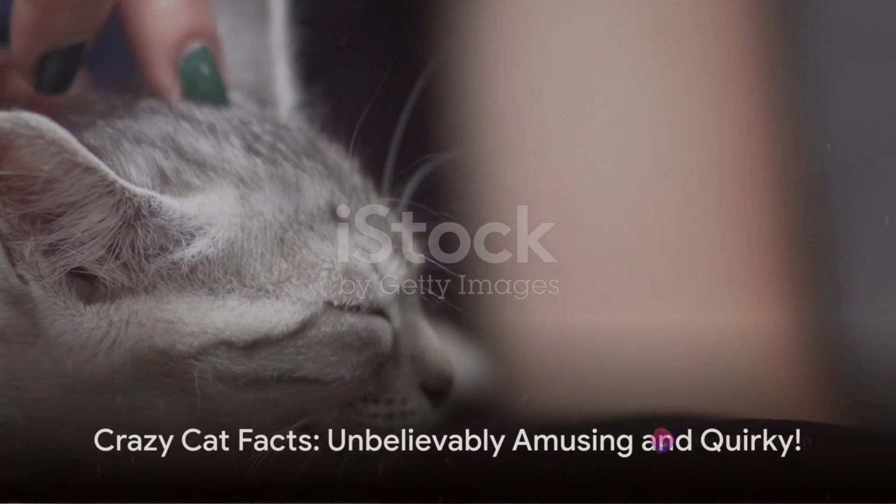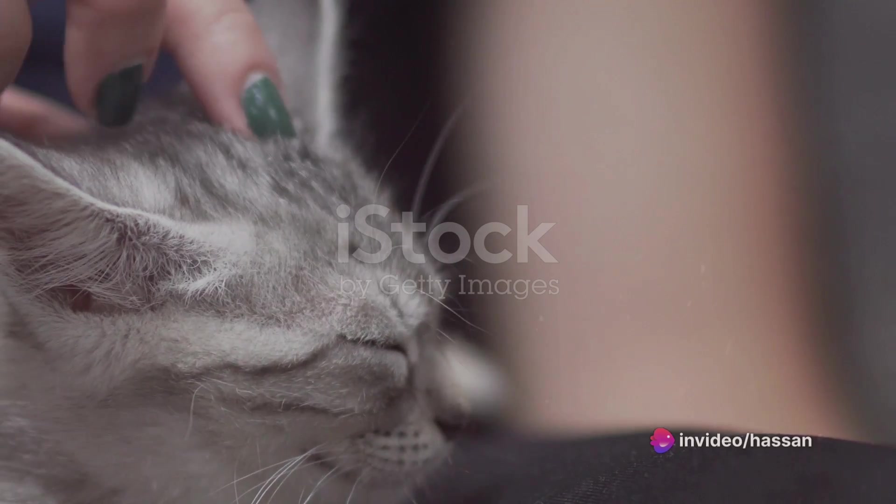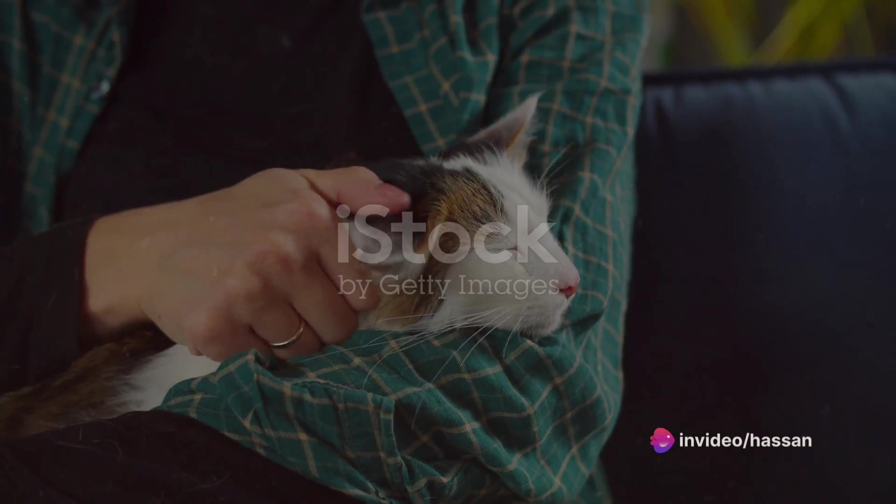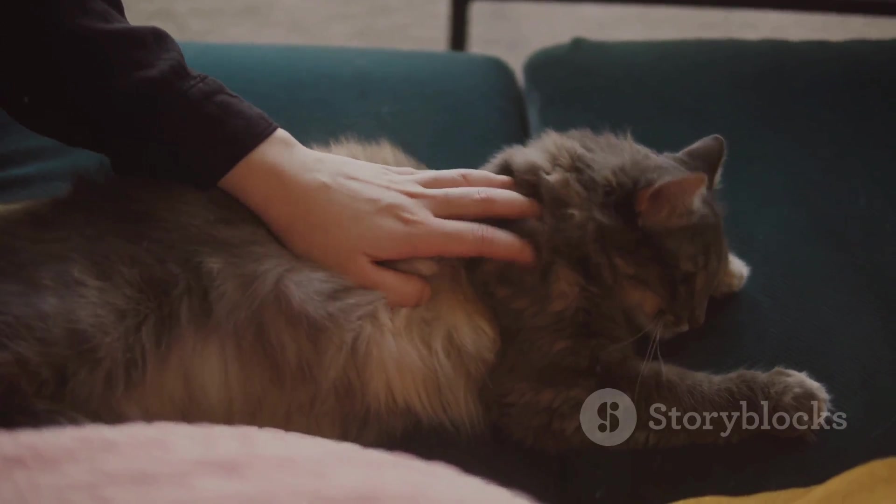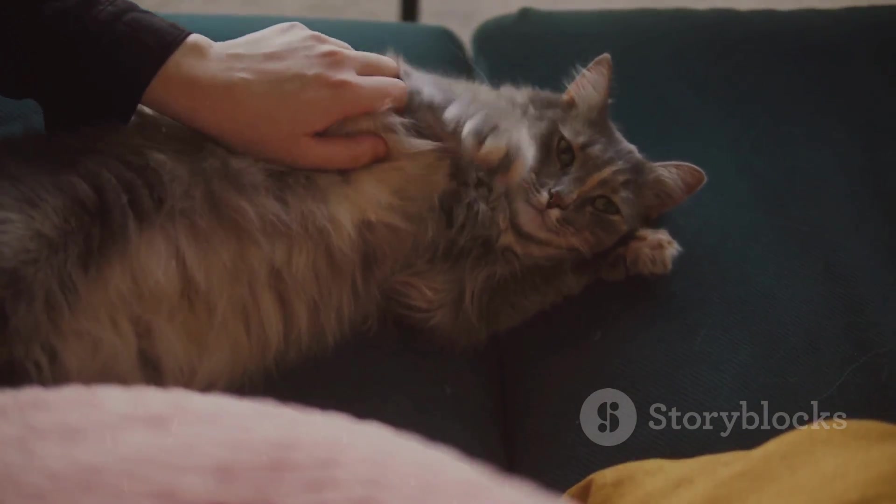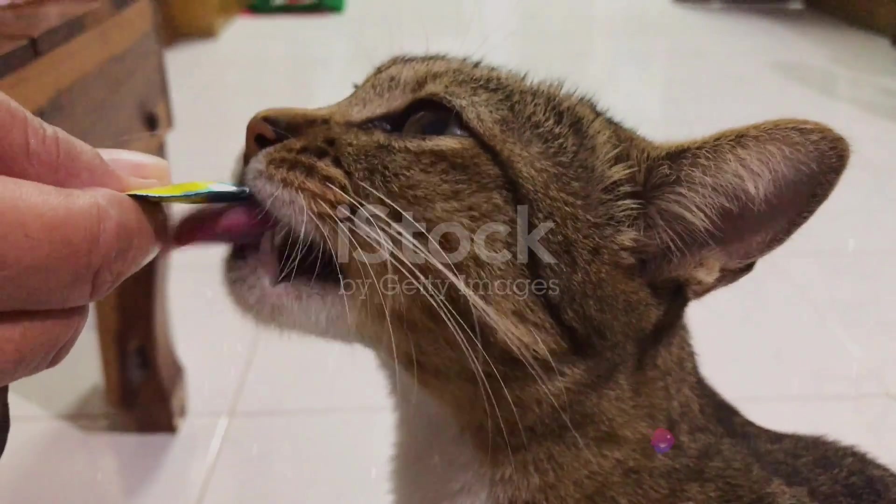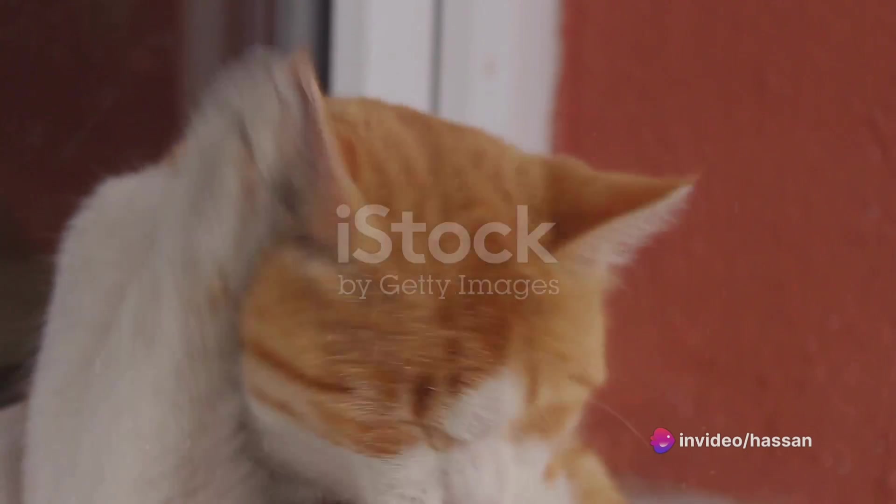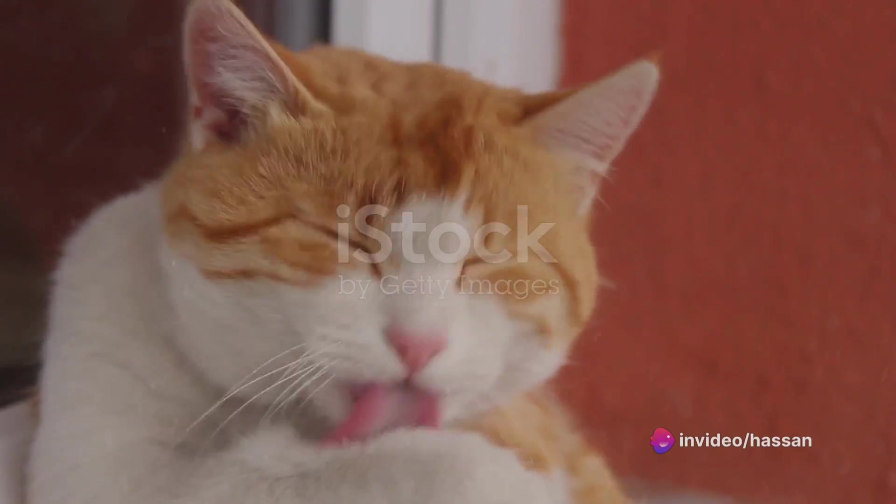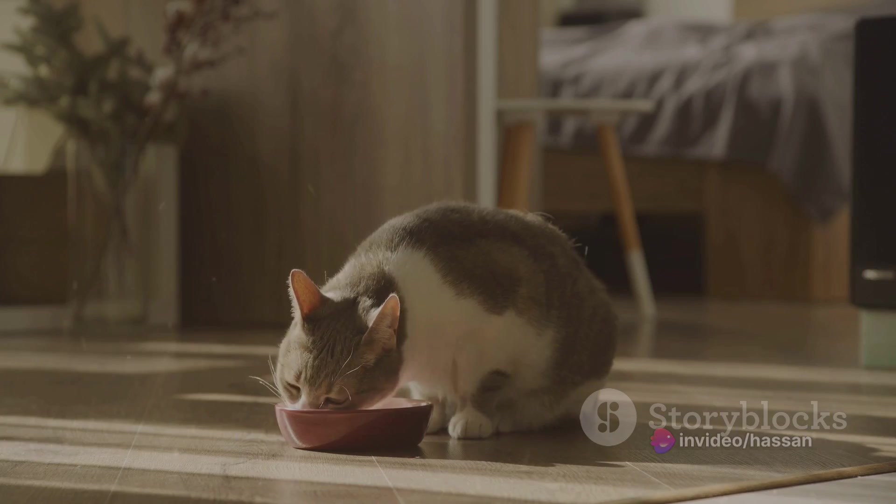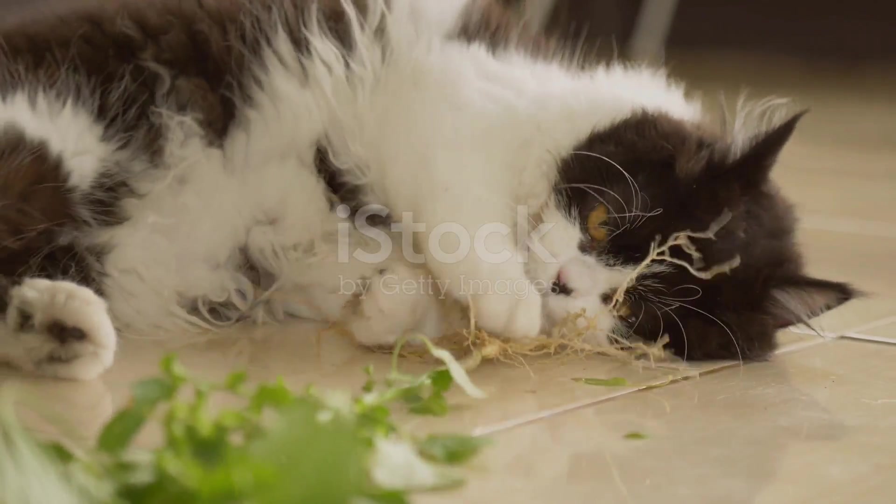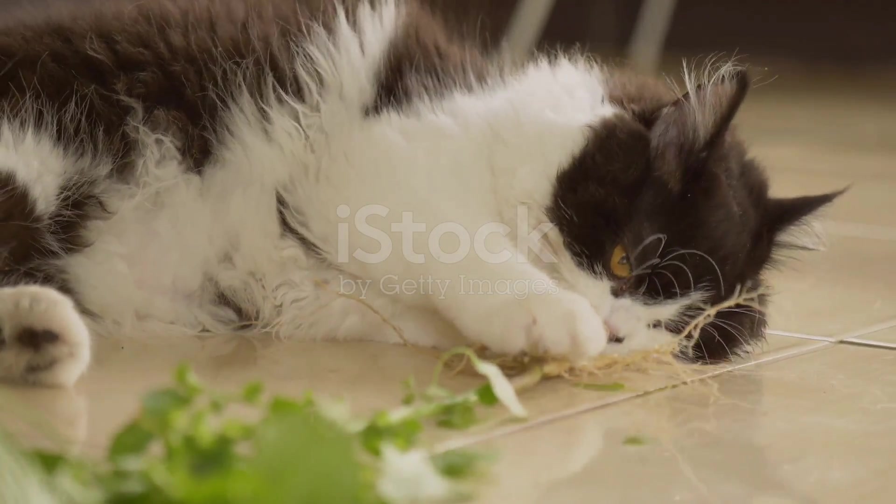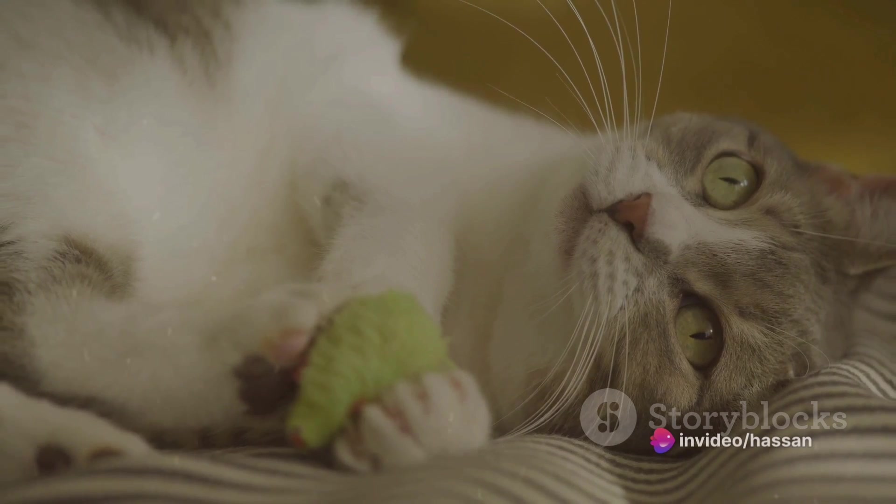And let's watch this. Did you know that the purring of a cat can mend your bones? Yes, you heard it right. Cats purr at a frequency between 25 and 150 hertz, the same range that's therapeutic for bone growth and healing. Here's another one for you. Cats can't taste sweetness. They're missing the gene that allows them to enjoy the sugary delights that we humans often crave. Imagine a life without ice cream.